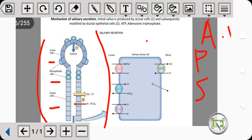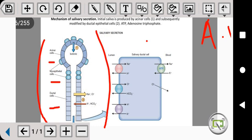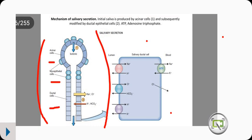The autonomic nervous system deals with the parasympathetic and the sympathetic divisions. These salivary glands are innervated by both the sympathetic and parasympathetic systems. We will look at the mechanism and the effect that each has on the salivary glands.